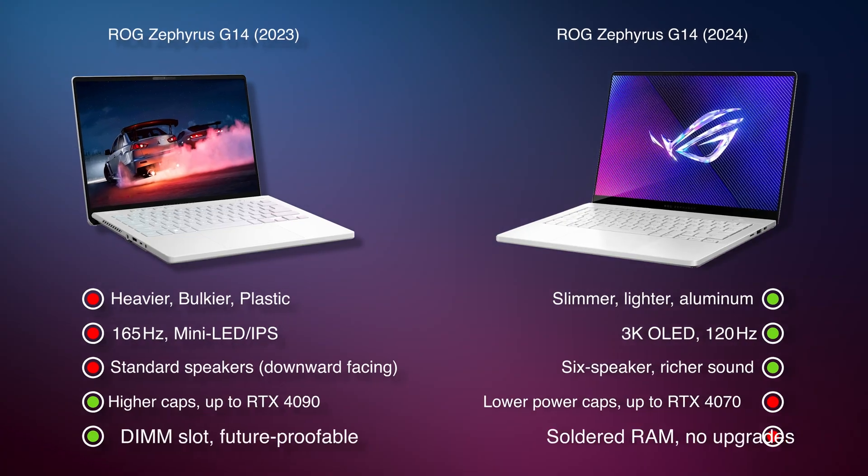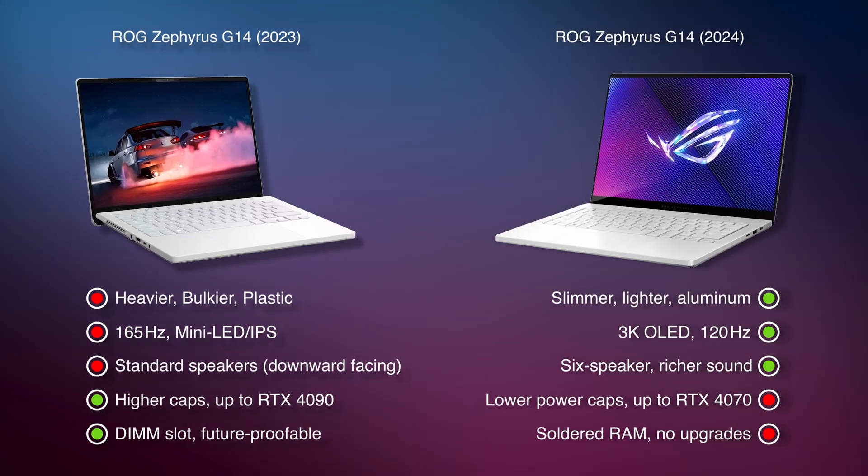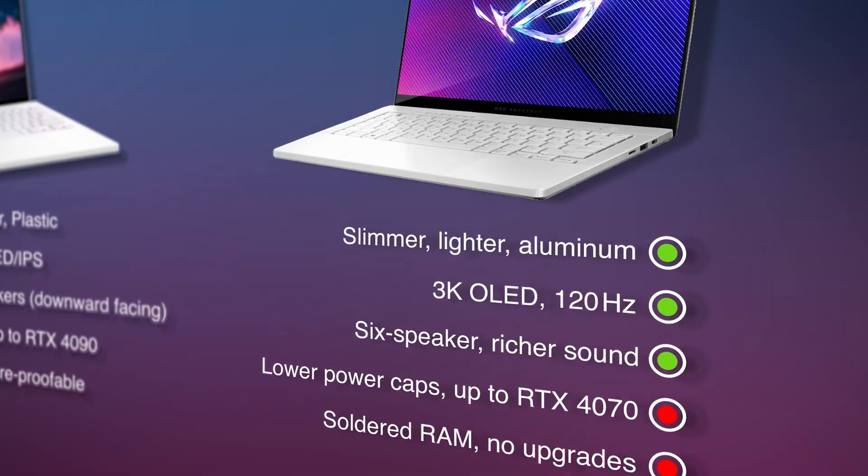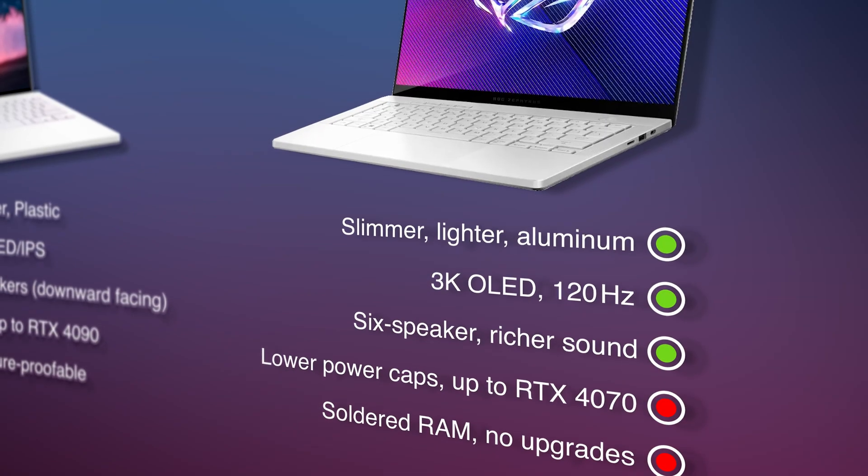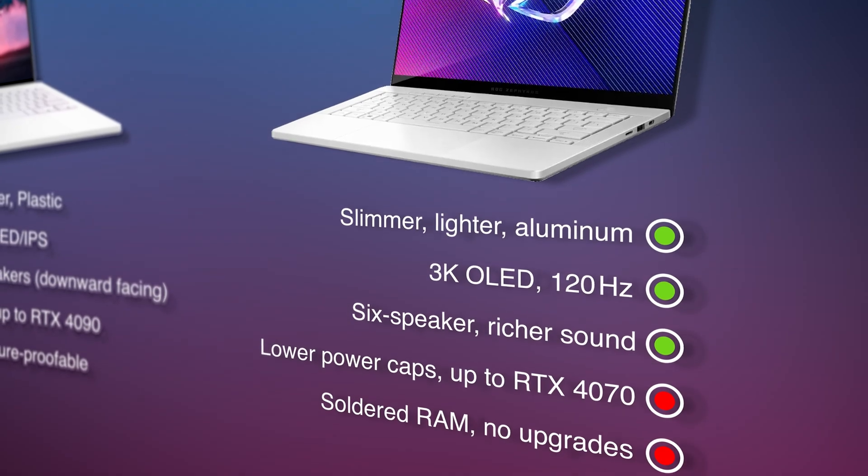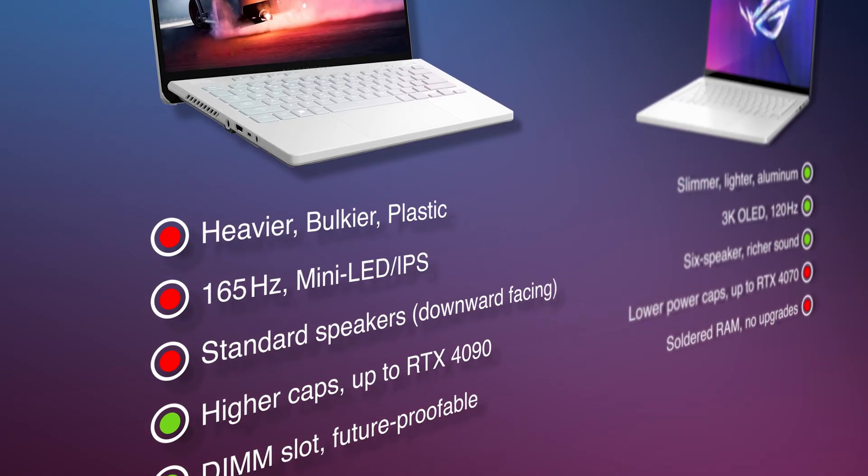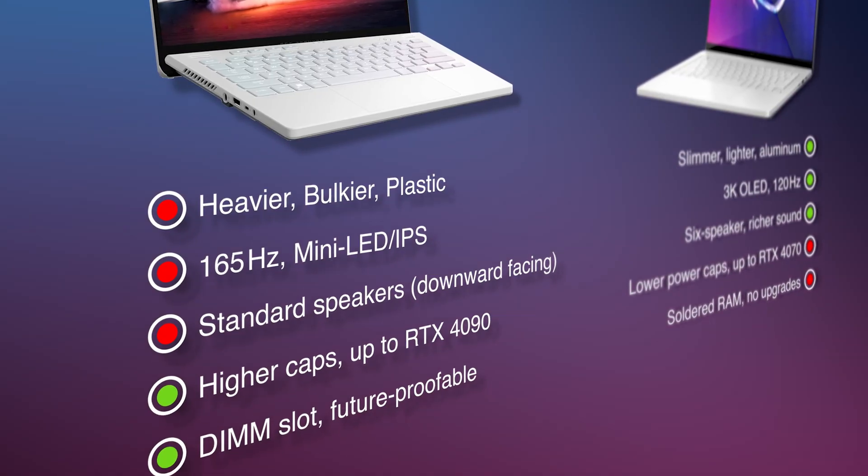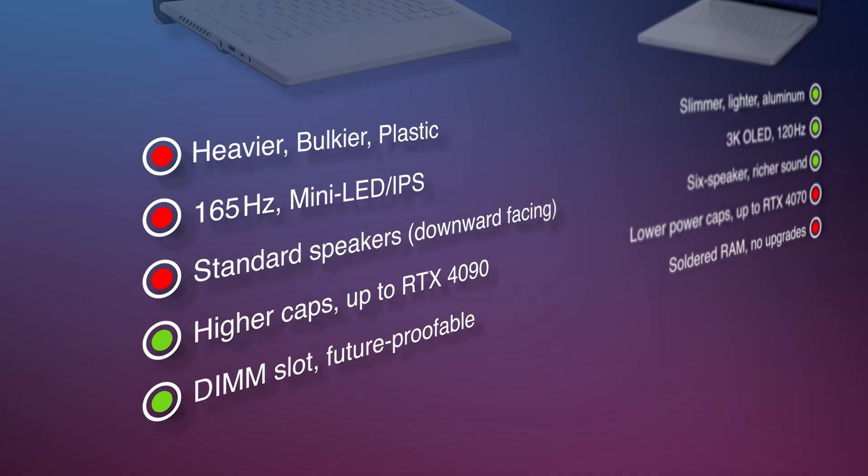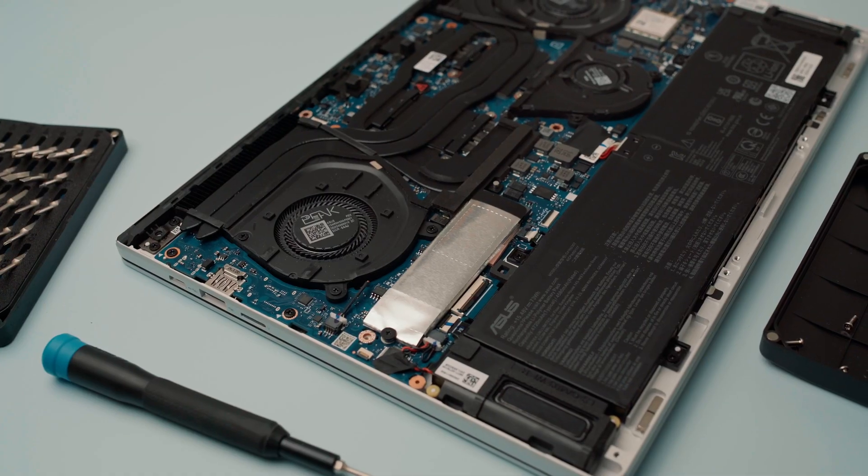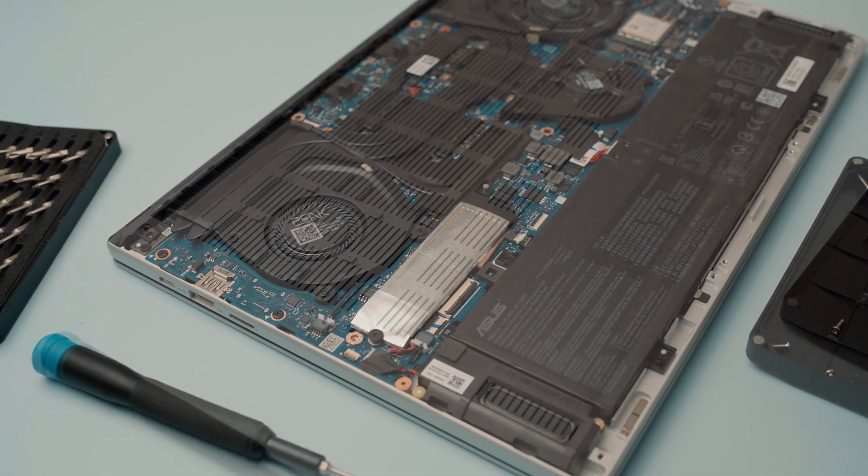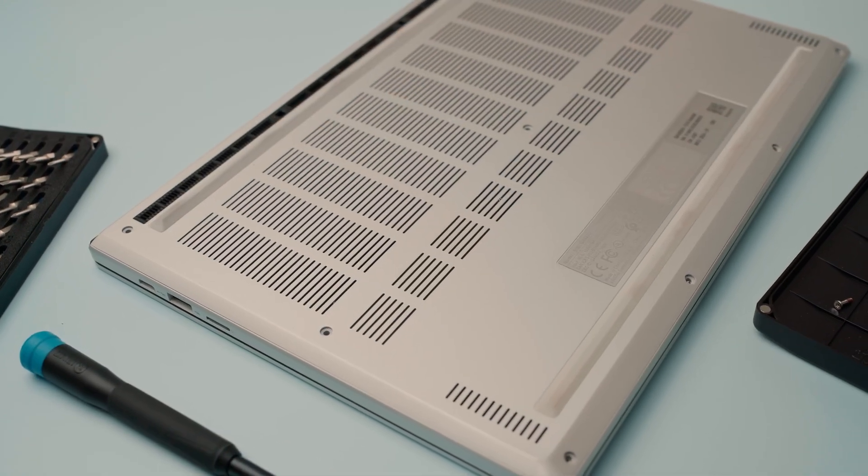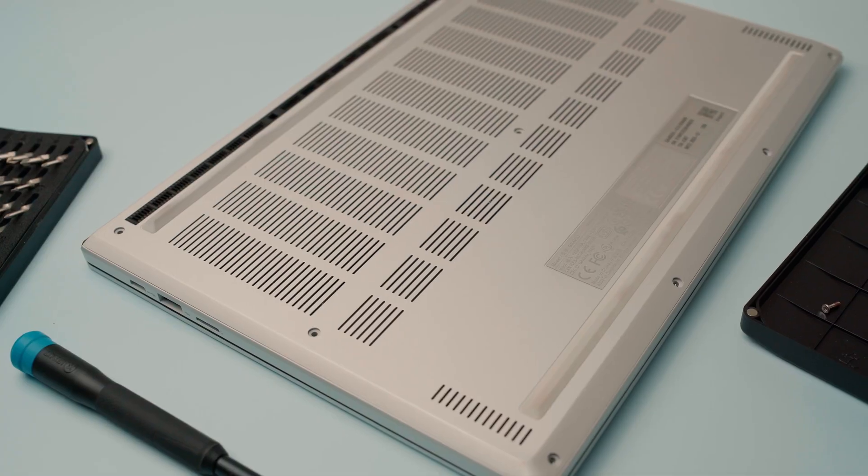There are a few trade-offs, though. The maximum GPU you could configure at the time was an RTX 4070, whereas the 2023 version could go all the way up to a 4090. And the RAM is soldered, so you're locked into whatever you choose at purchase.